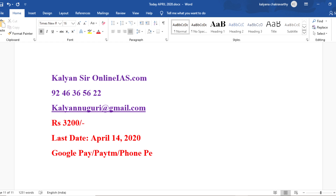Once the payment is done, just send me the screenshot of the payment receipt, followed by your name, your mail ID, mobile number, and medium. Within one hour, you will be getting a mail through which you will be getting the access.